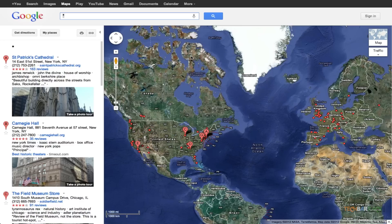Let's take the example of St. Patrick's Cathedral. Users upload a lot of photos of that location on Picasa and Panoramio. What Google does is analyze those photos and create a 3D image out of them, then use those 3D images to create a 3D view that users can explore.